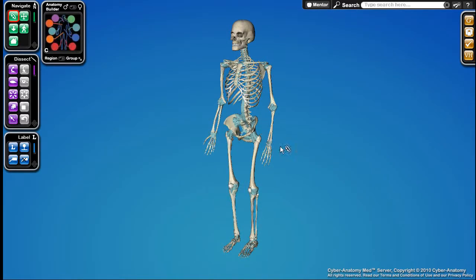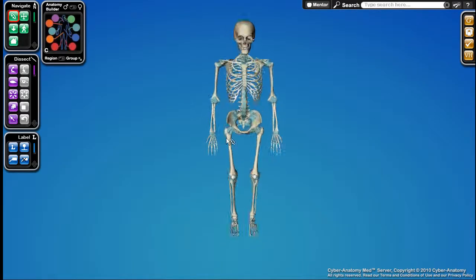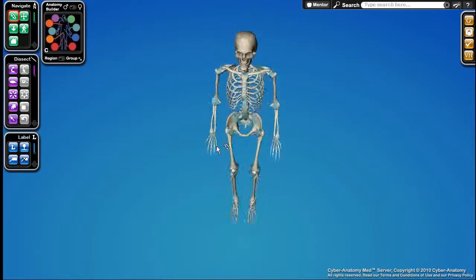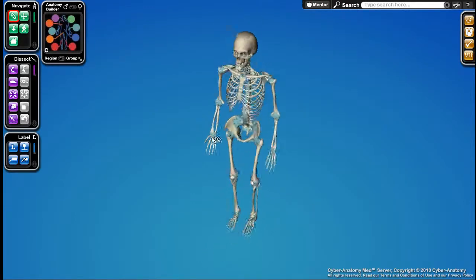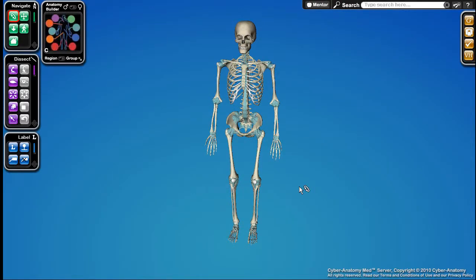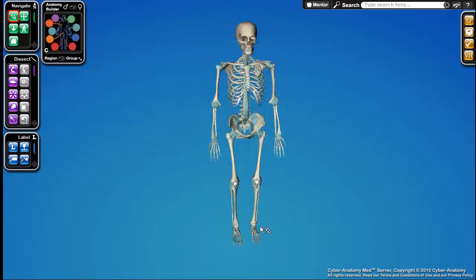For example, if I would like to orbit about the wrist, I click here and then drag the mouse. Similarly, if I want to orbit about the ankle, I click here and drag the mouse.